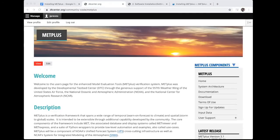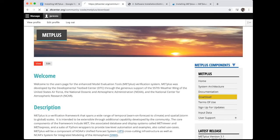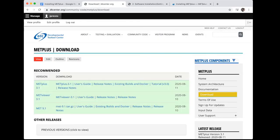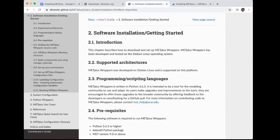This is the website for METPLUS. The information we need is on the download page, so we will go to that page now by clicking on the download link on the right side of the page. Detailed information about the software installation can be found in Chapter 2 of the METPLUS User's Guide. Just as with the MET software, METPLUS also has a few dependencies, so let's take a look at the dependencies for METPLUS in the prerequisites section of Chapter 2 of the METPLUS User's Guide.